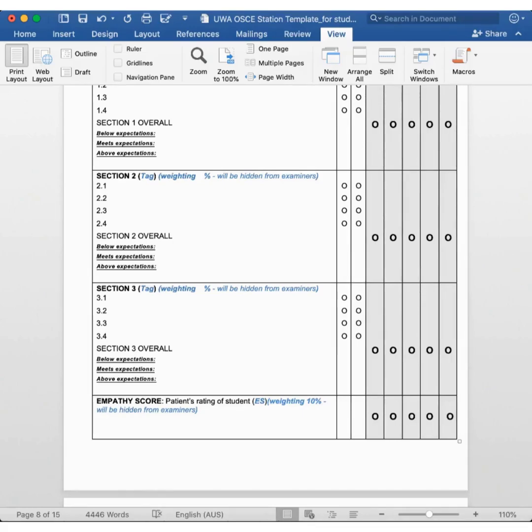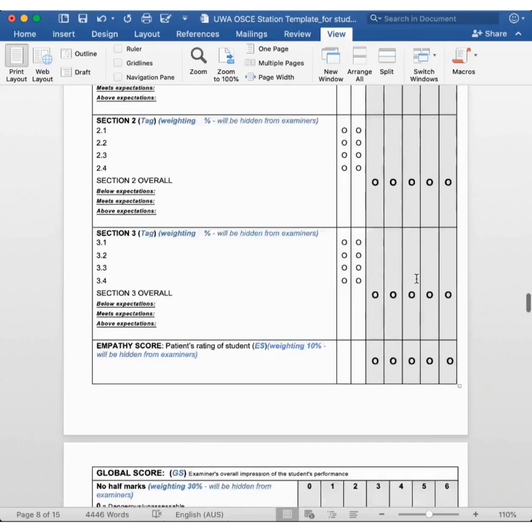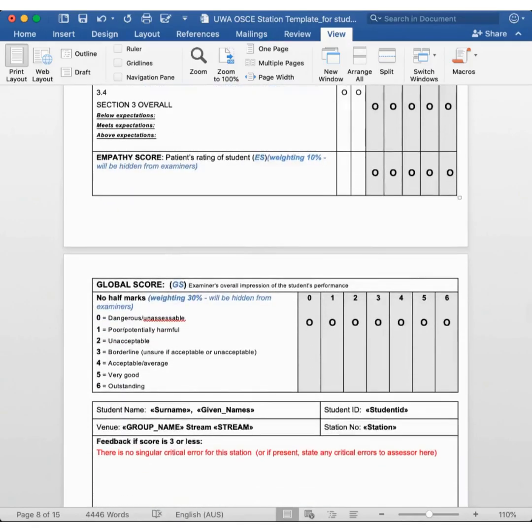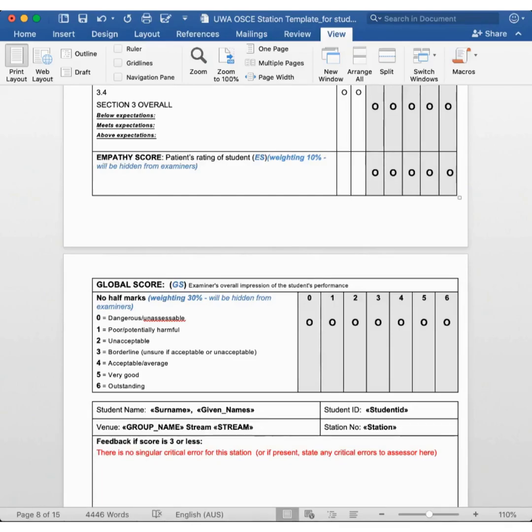The empathy score is where the actor gets to score your performance and is worth 10% of the marks for the station. The global score is the assessor's gut feeling as to how good or bad the student is, and is worth 30% of the station. Therefore, the remaining 60% of the marks are accounted for by the checklist score.